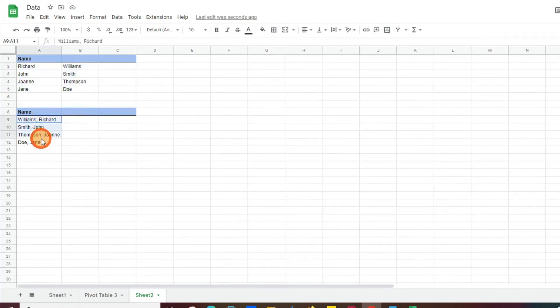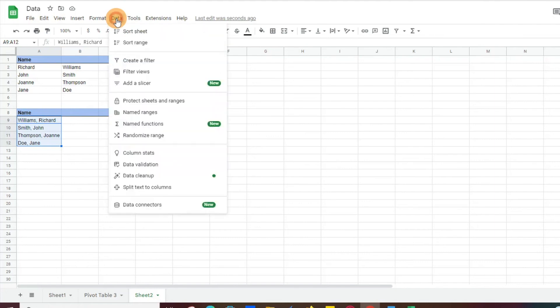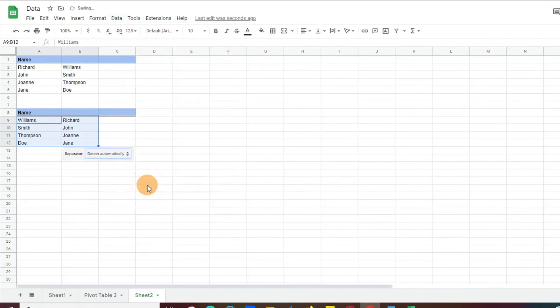So now we're going to go to these names that are last name and then first name, and they're separated by a comma. So what we're going to do is just do the exact same thing. We'll go ahead and click data, and then we're going to go down to split text to columns. And this time, you will see that it's going to react a little differently. So you'll see that it automatically separated out the names.